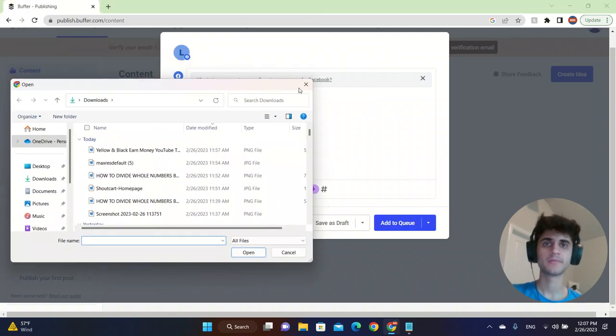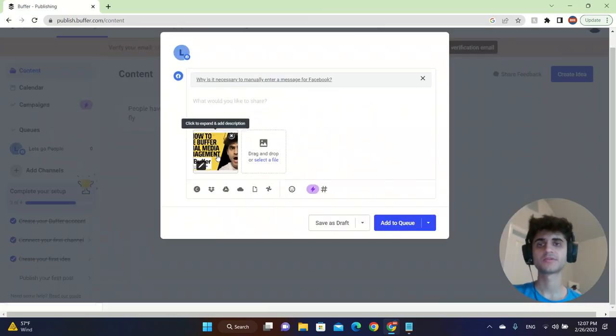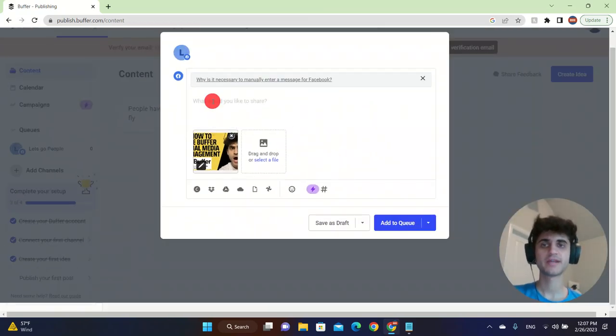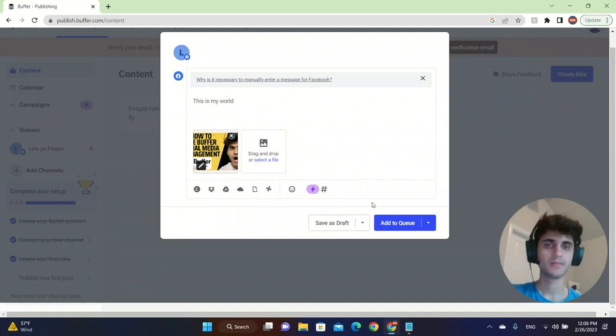After you do it, you're going to see on the left side here your thumbnail. Make sure that it's right. And then I'm going to say, this is my world. Add to queue.